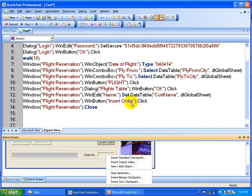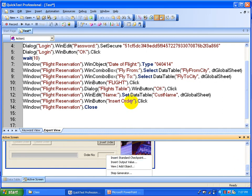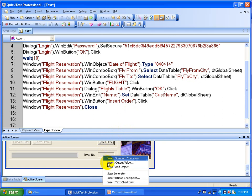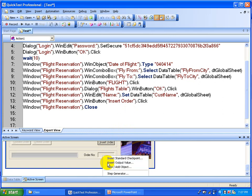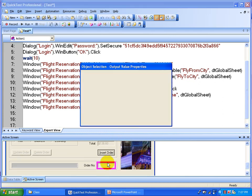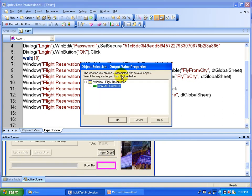Because right now you are in the insert order line. You are going to right-click and select insert output value, and then you will get the output value properties window.